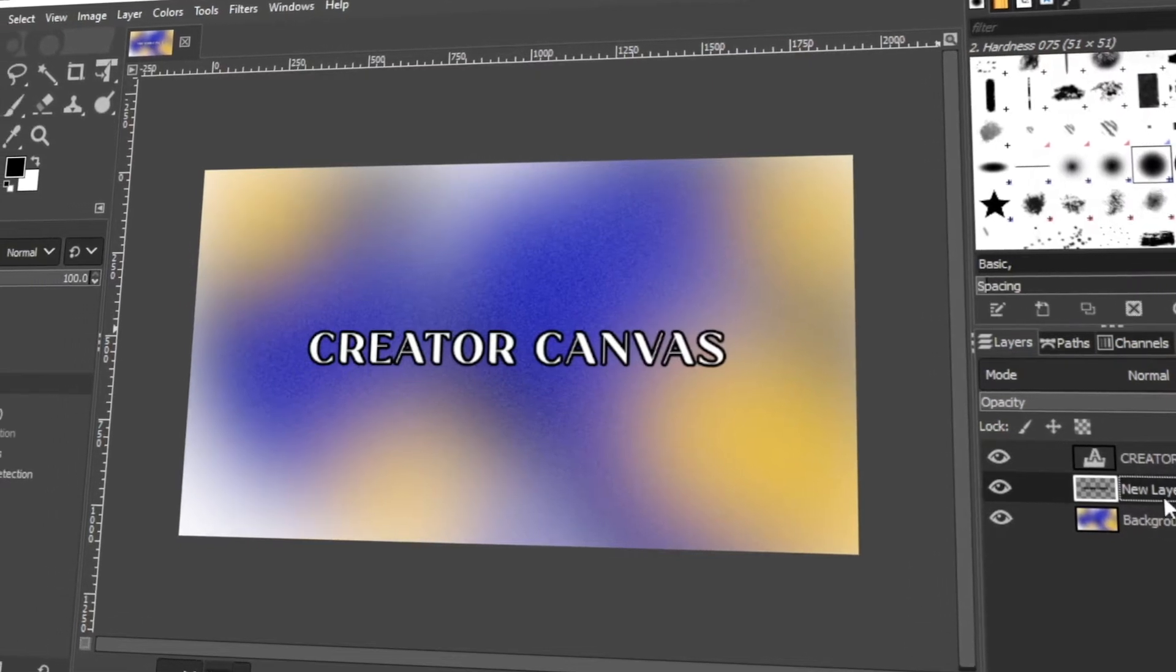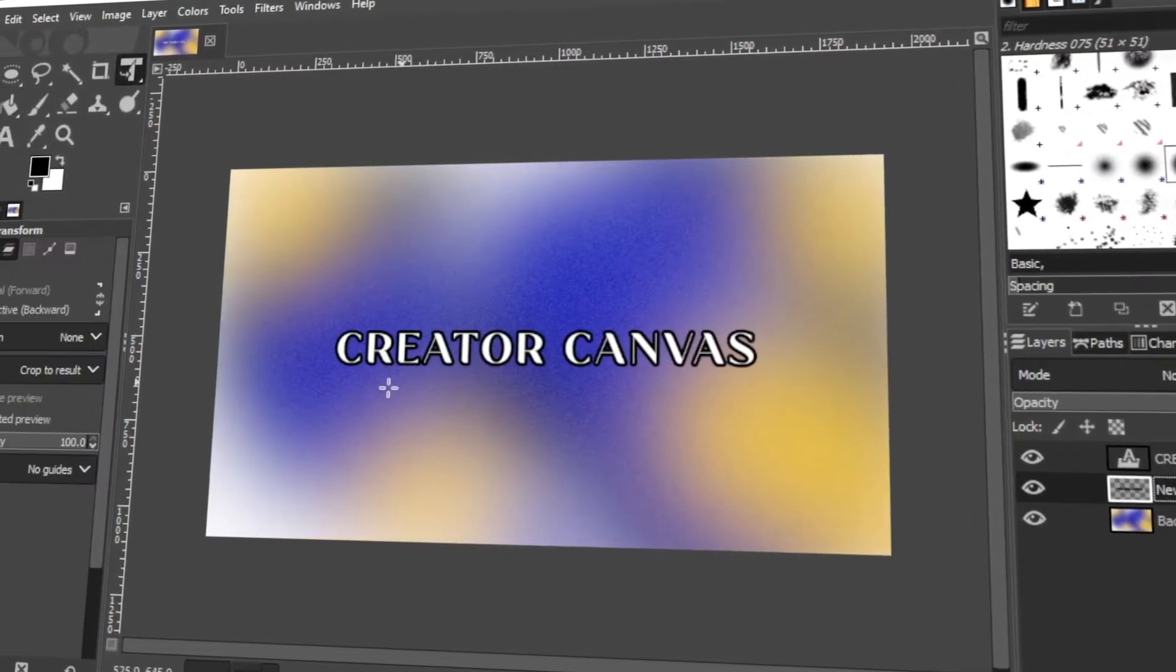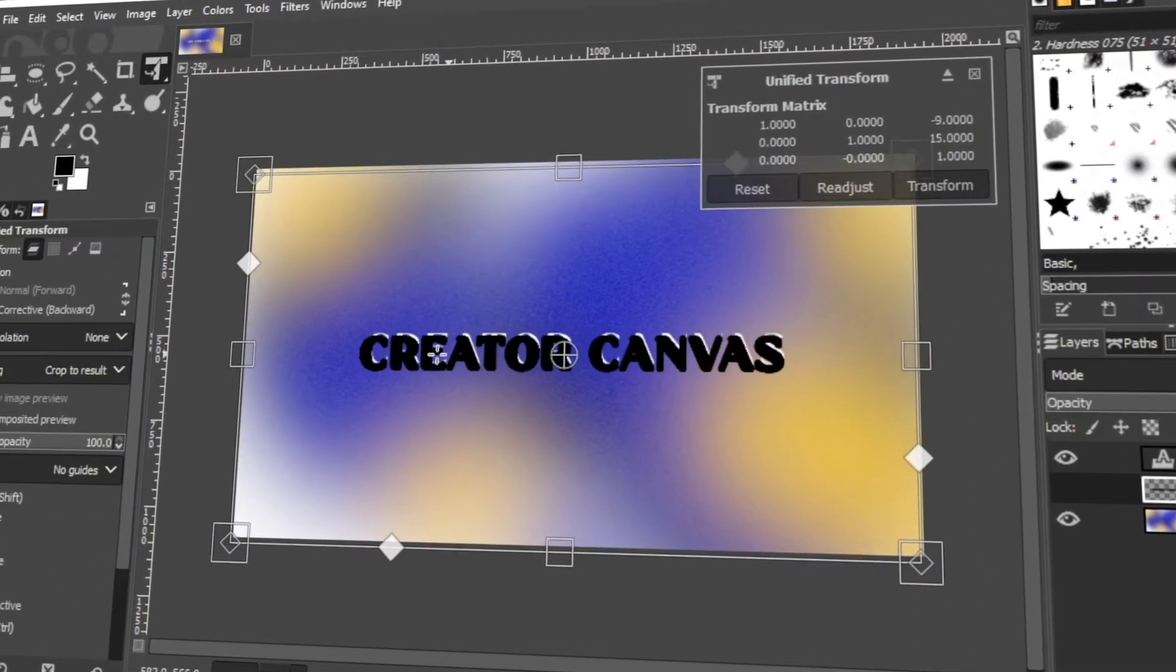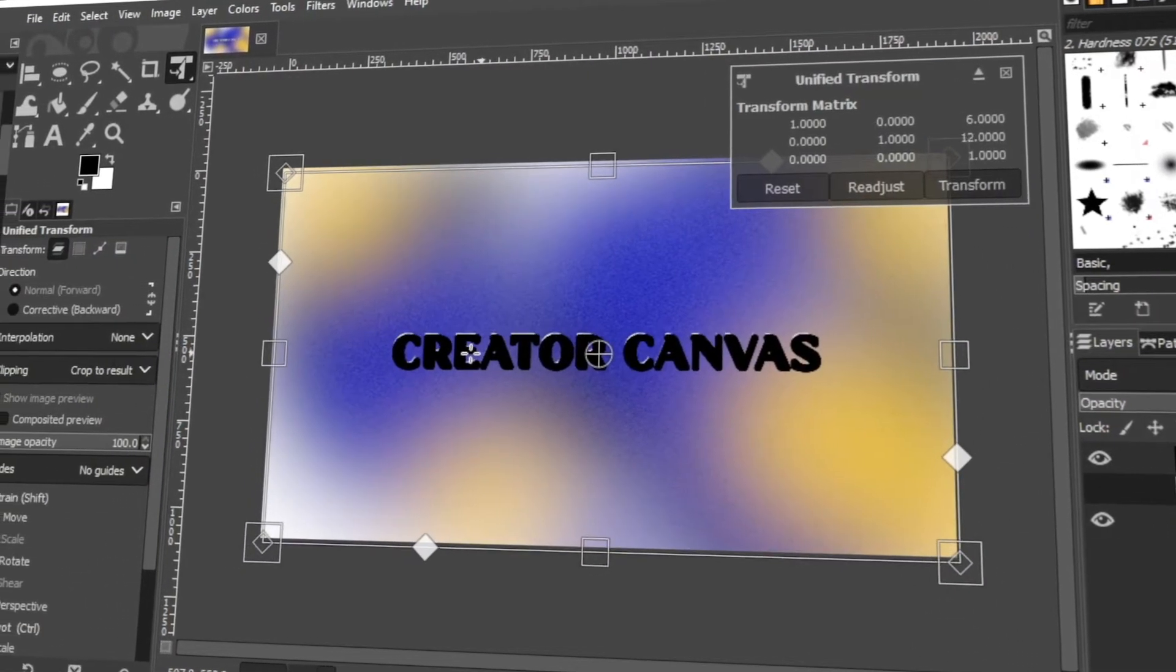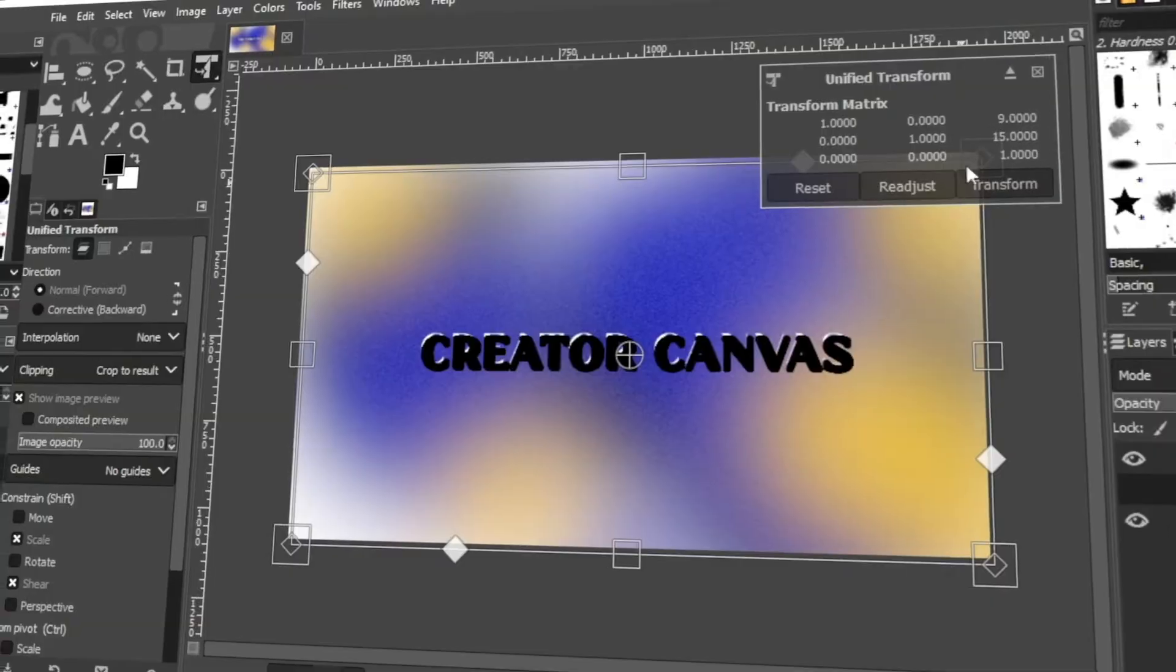In today's video, I will teach you how to make a drop-down shadow in GIMP. Let's get started!